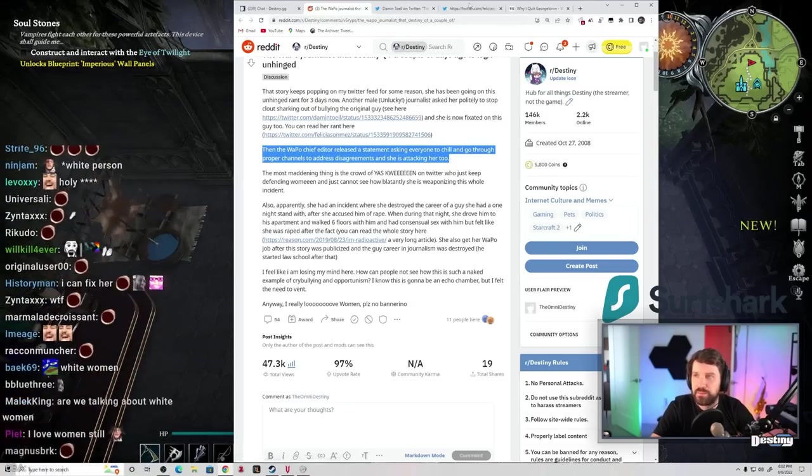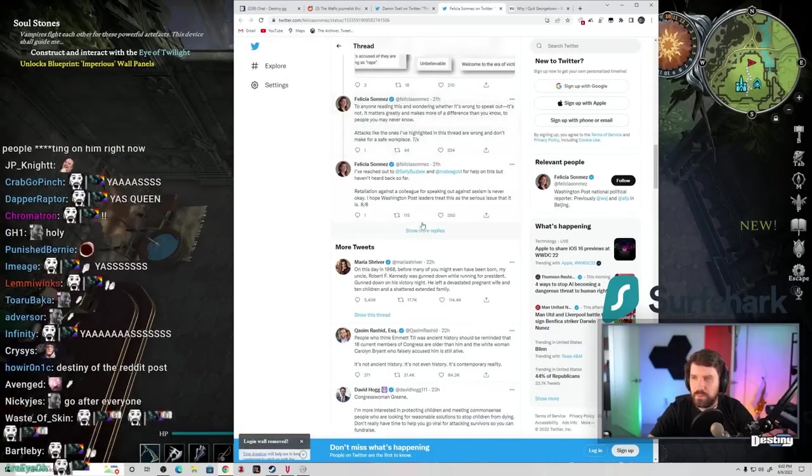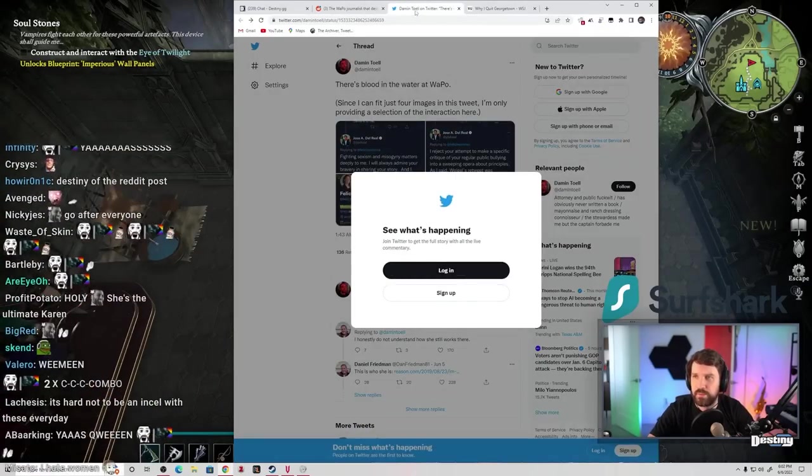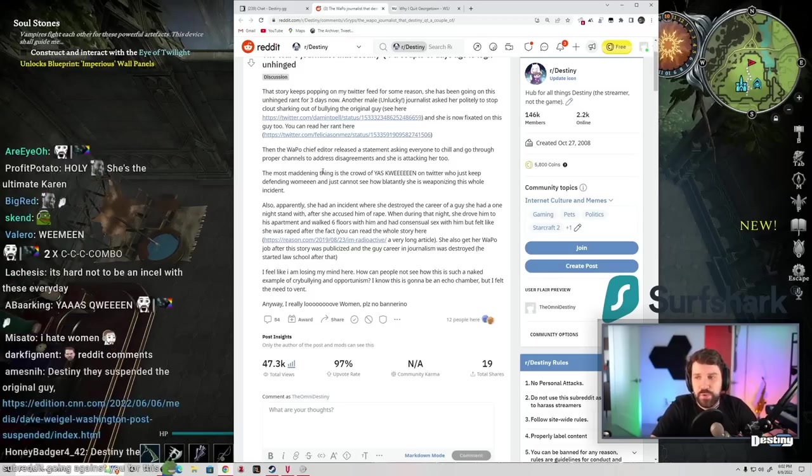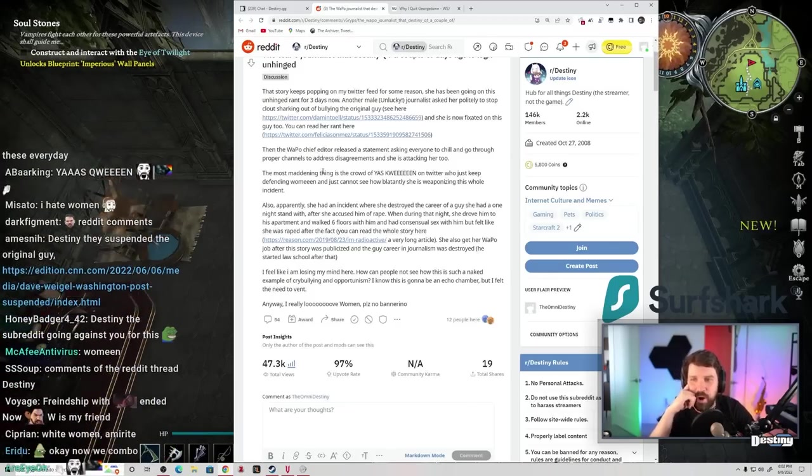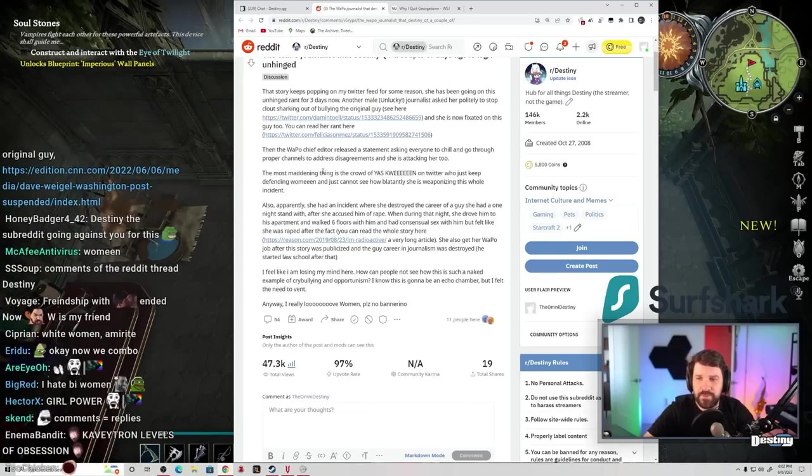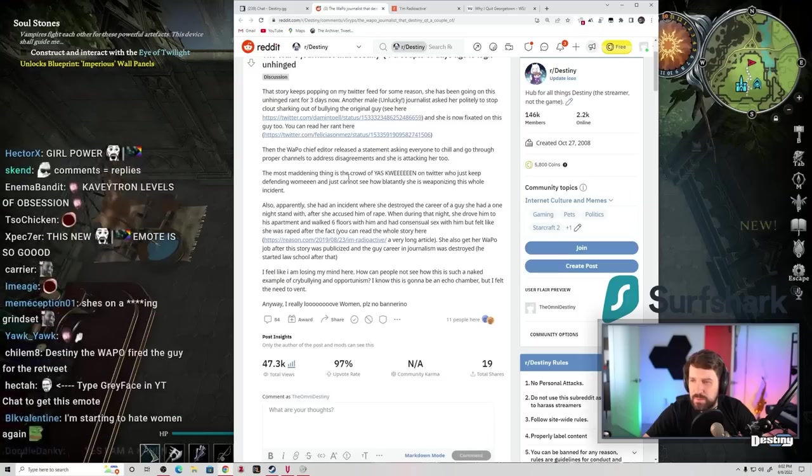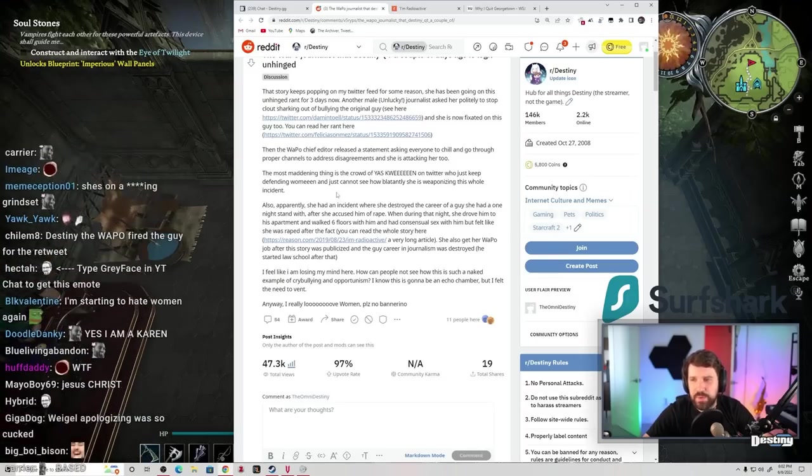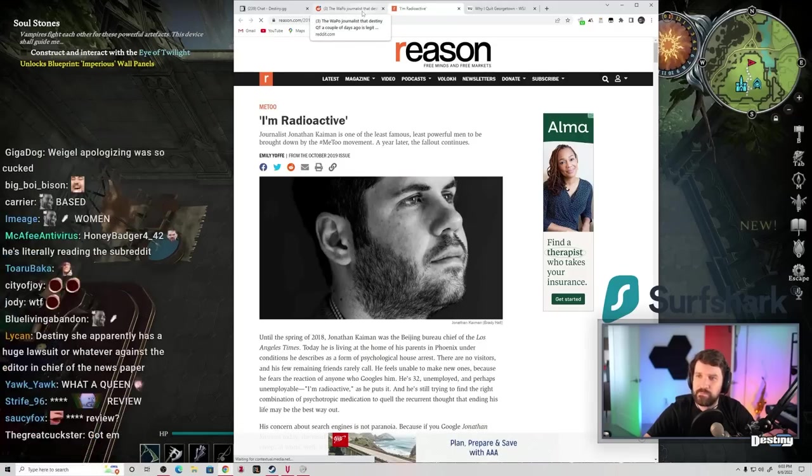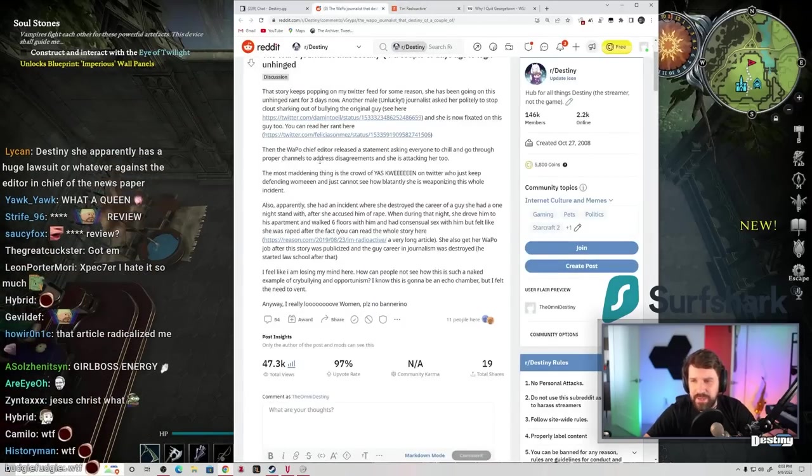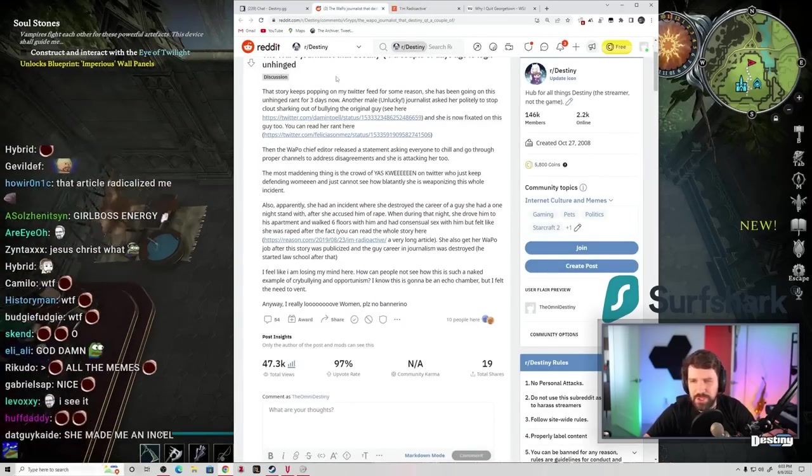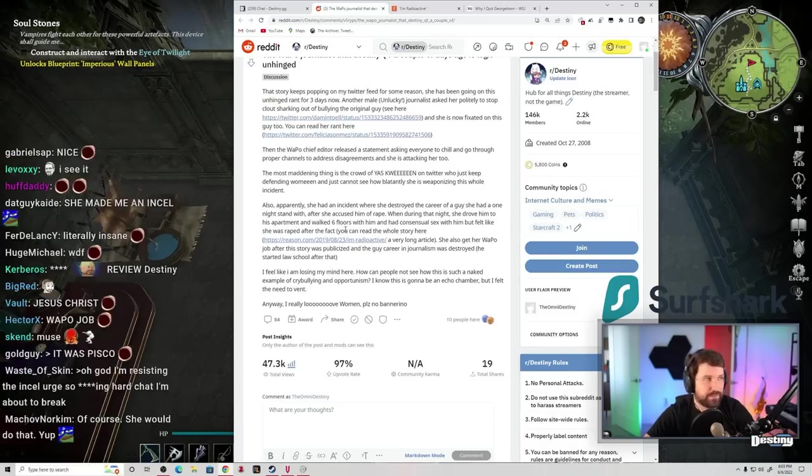It's in the comments. Wait, is it? You'd have to show me where. I don't know where. It's in the comments of the Reddit post. Oh, okay. Hold on. I don't know how this is such a naked example of cry-bullying and opportunism. I know this is going to be an echo chamber, but I felt the need to vent. Jesus.